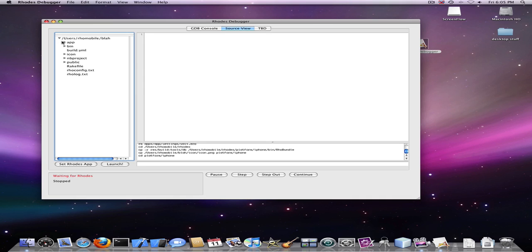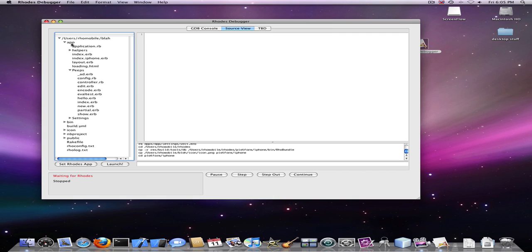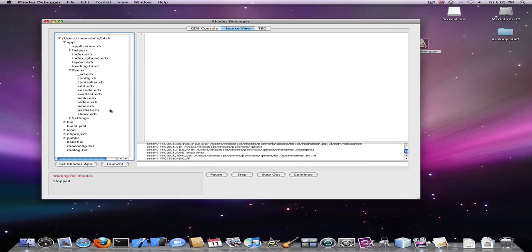We can see here now our application has been loaded. We can use our file browser to browse through our application.